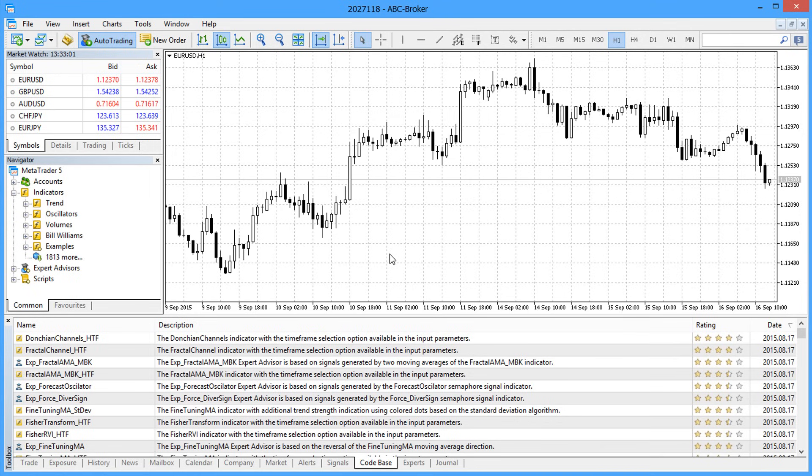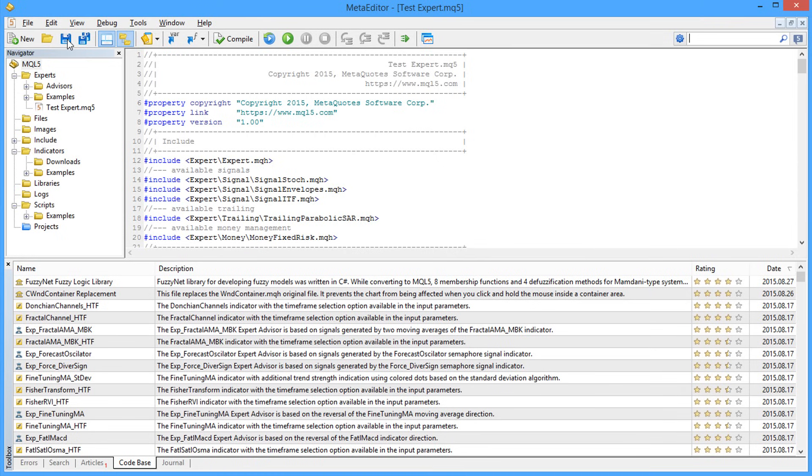With the built-in MQL5 Wizard, you simply select the components and assemble the new Expert Advisor.